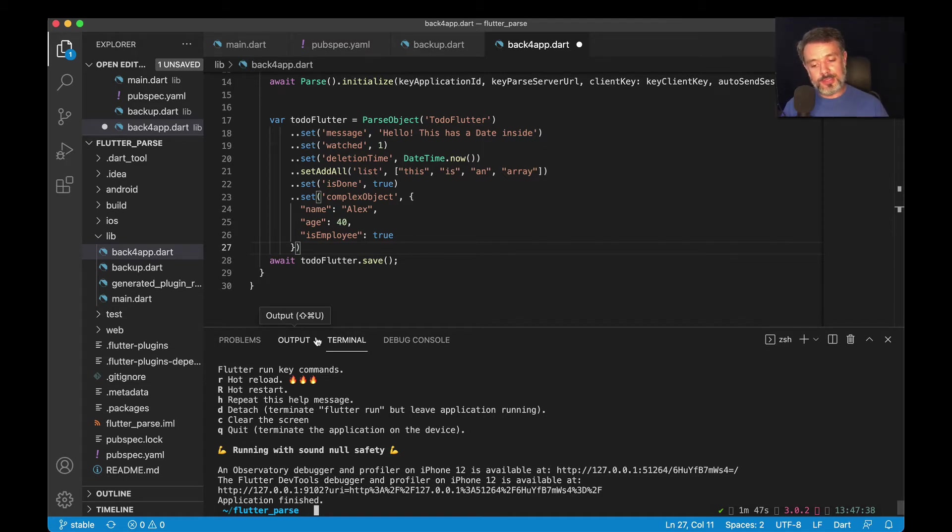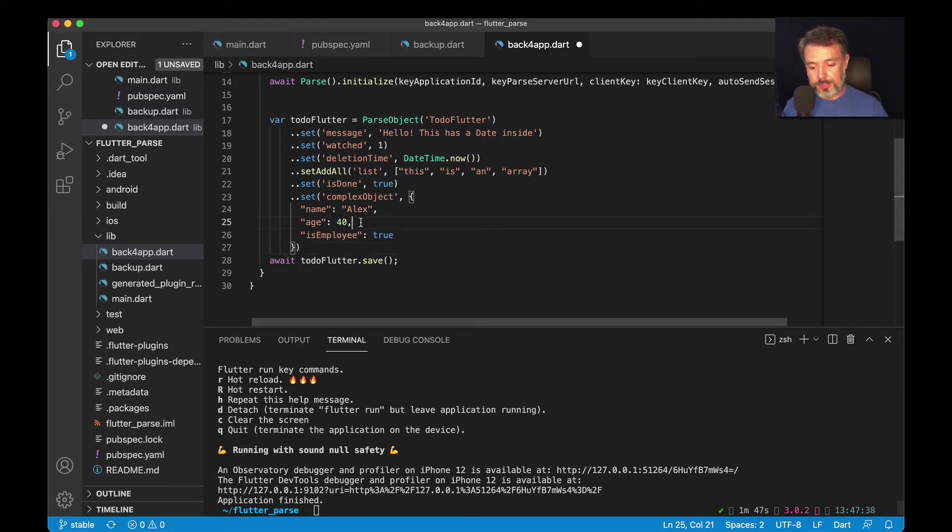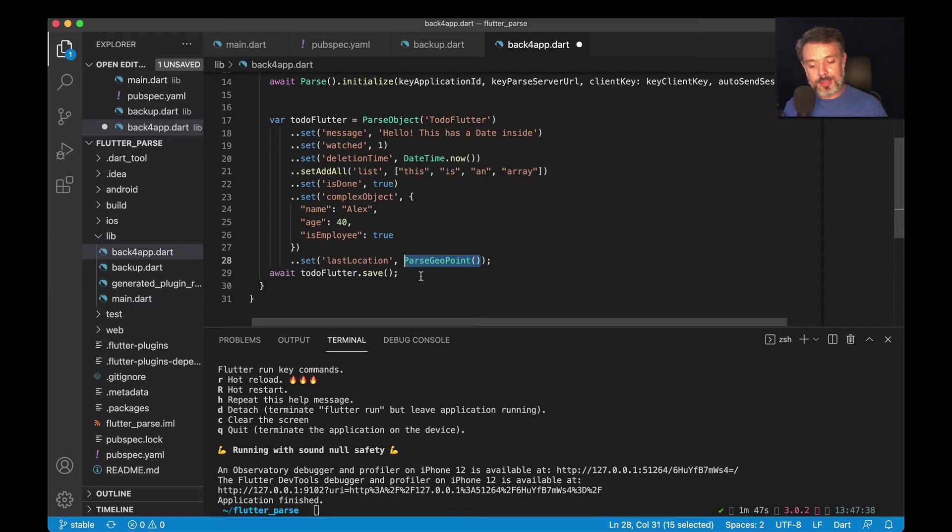In order to start a new property of the geopoint type, all I have to do is come here, type 'set', give it a name—I'm going to call mine 'lastLocation'—and then pass a ParseGeoPoint with open and close parentheses.